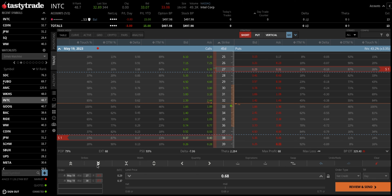Looking at the probability of profit — held all the way to expiration — you can see we have a probability of profit of 79%, which is quite high. You can see we've gone slightly outside of these blue dashed lines, which represent a one standard deviation move where around 68% of price action should stay within. Going slightly wider than that gives us a probability of profit a bit higher.